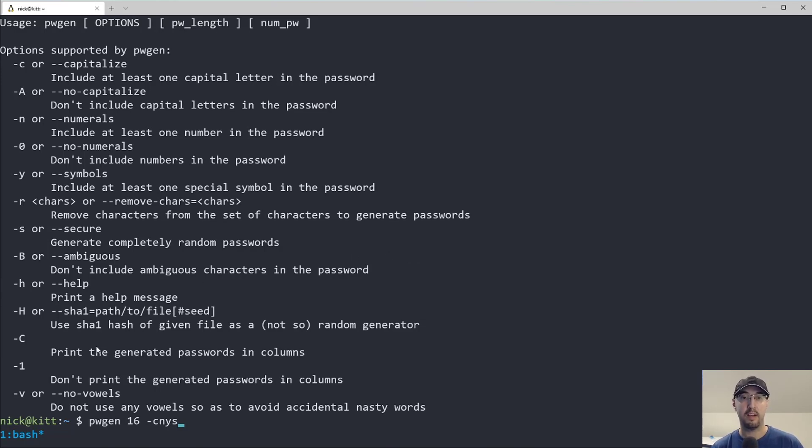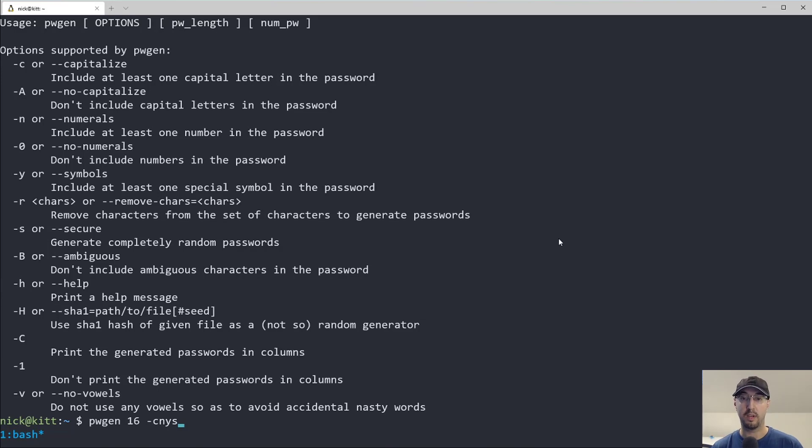And yeah, the other stuff, honestly, I don't find them to be useful in my day to day, except for this negative one here, because we can just generate one password.